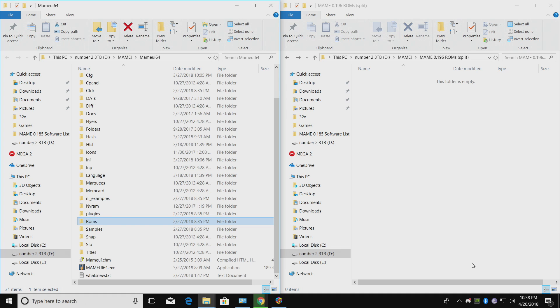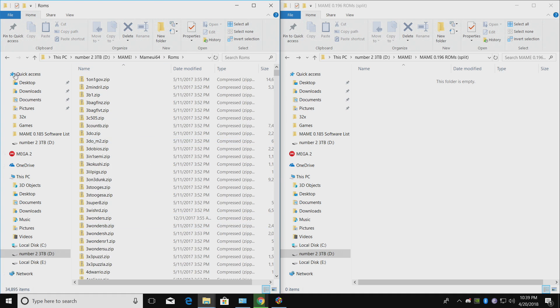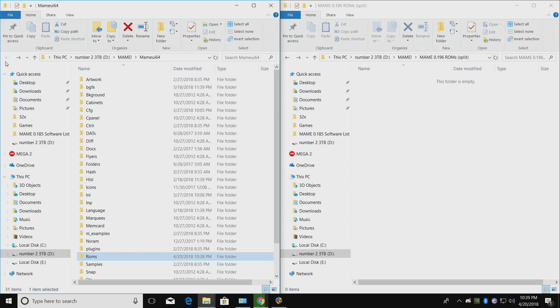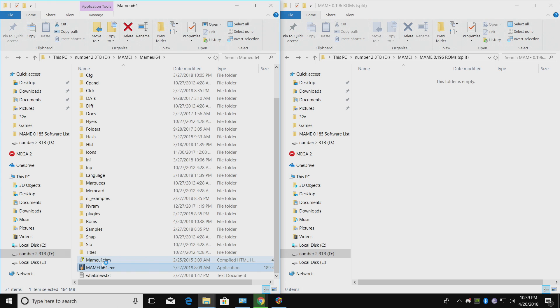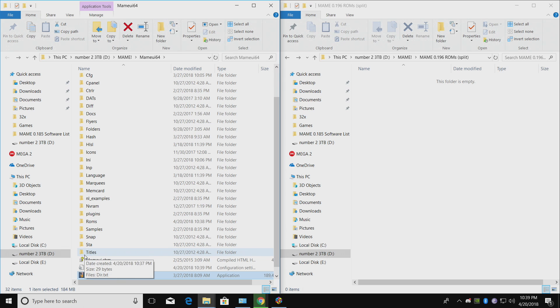Alright, so I have all of my ROMs inside of my MAME UI 64 directory under ROMs. All we need to do now is start up MAME UI. Like I mentioned, if you don't want to use LaunchBox, you can launch everything from MAME UI, but we're going to import them. I just want to show you what MAME UI looks like before we move over to LaunchBox.